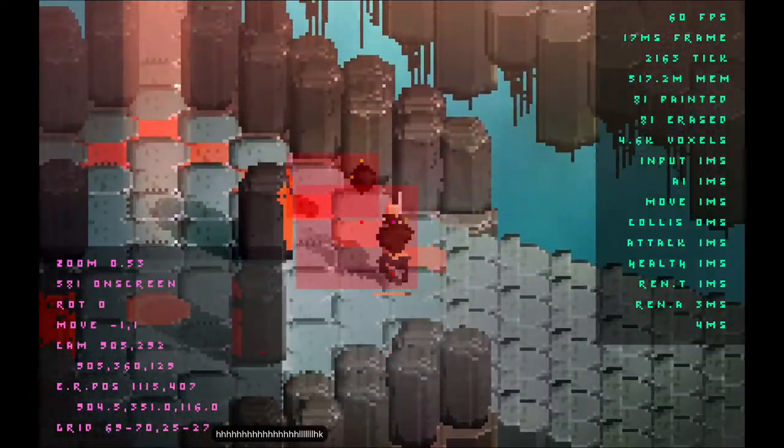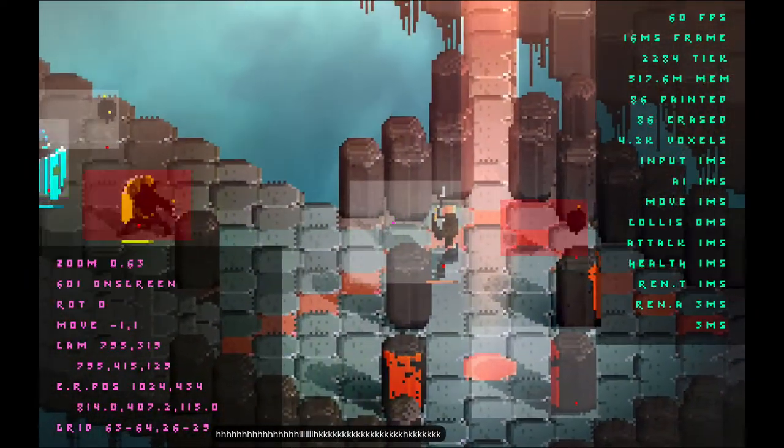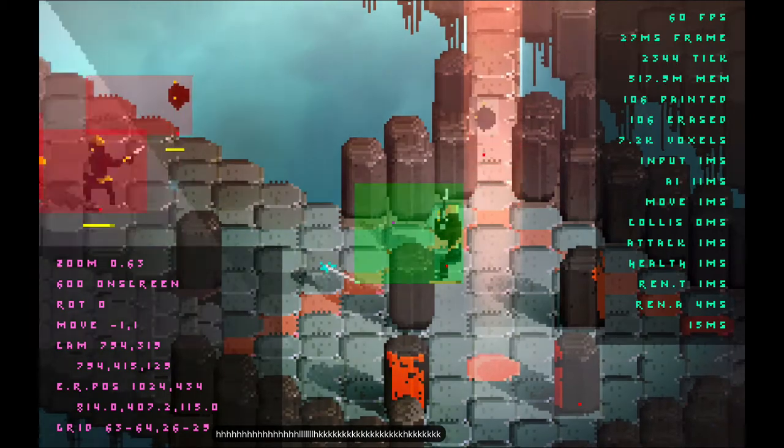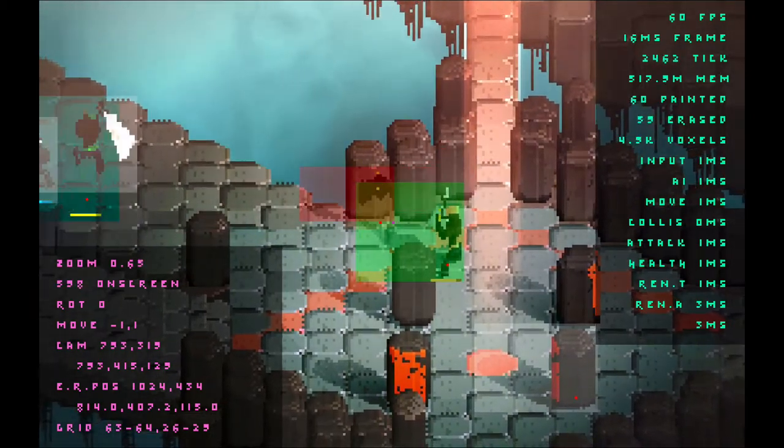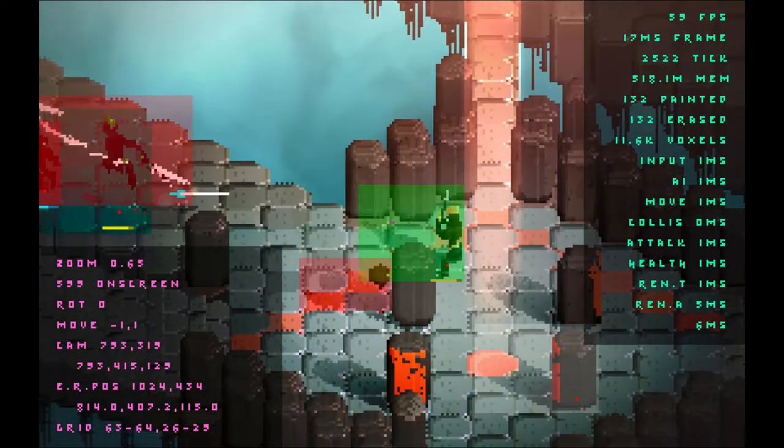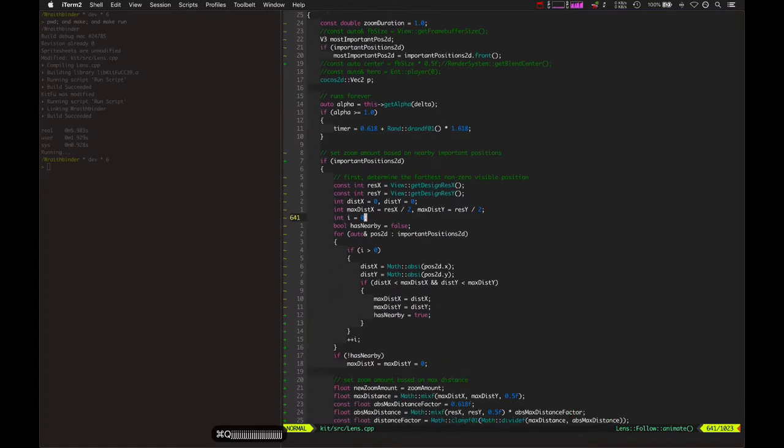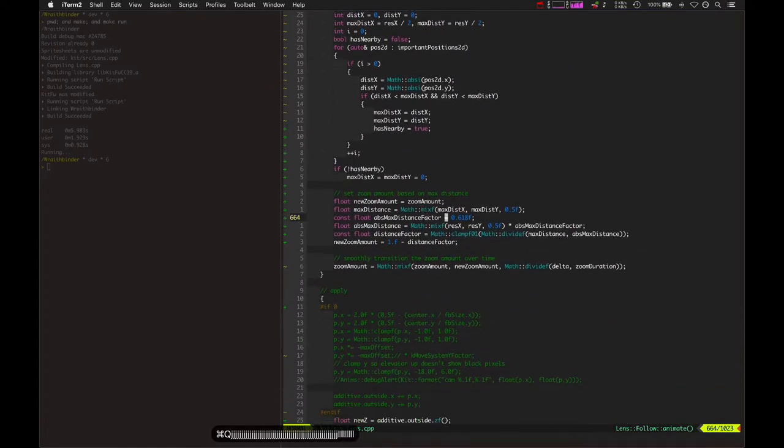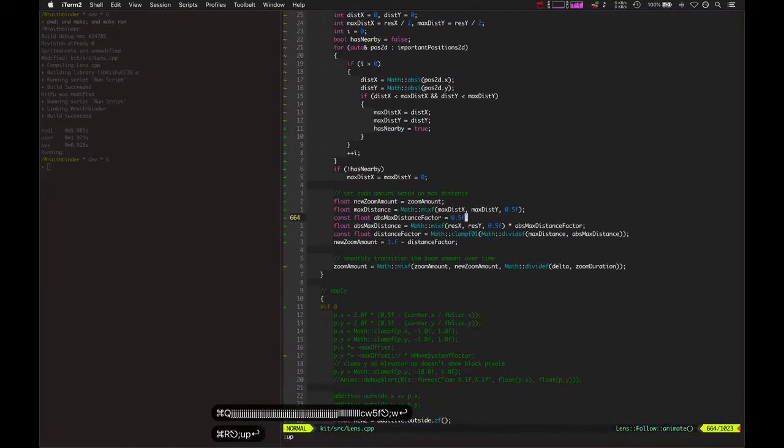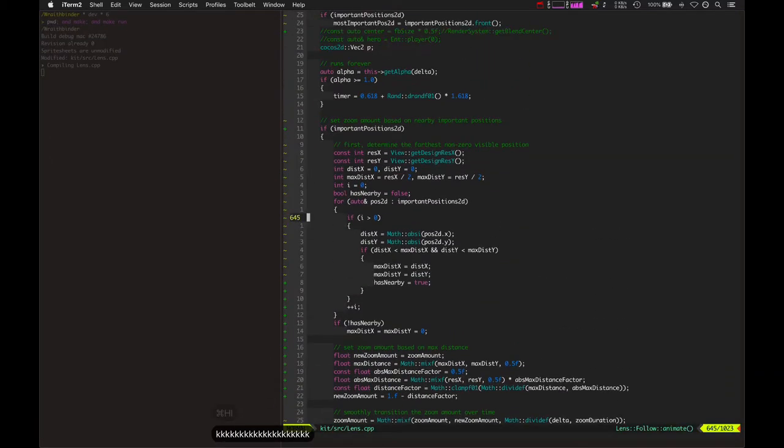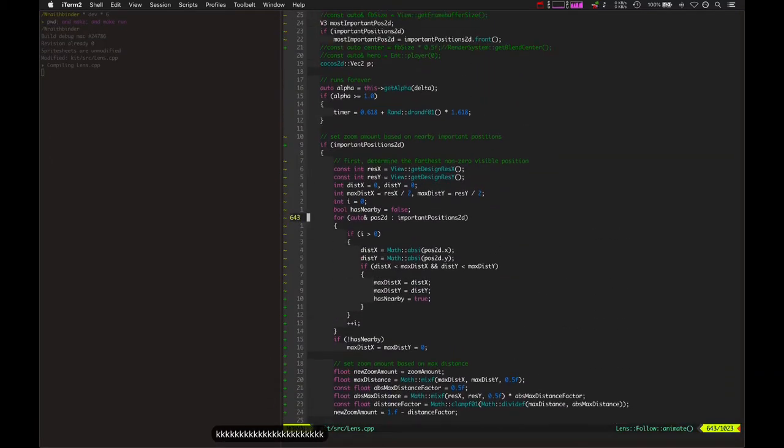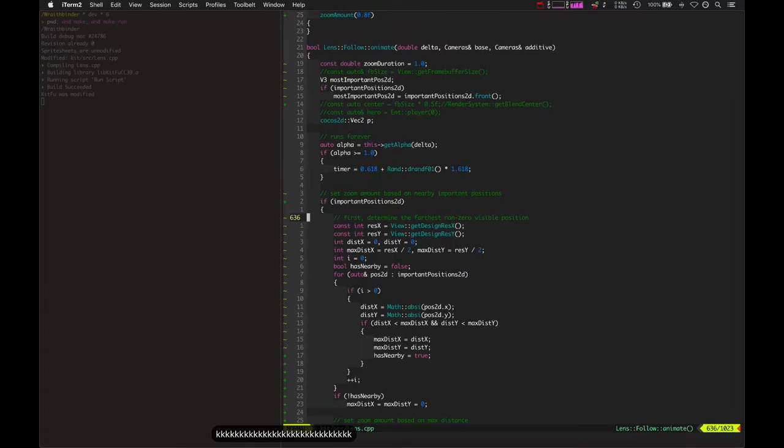It'll zoom higher, 0.6, to try and show those other players. Really I gotta fix it so it zooms out even more. In fact, let's see if we can get that to work. This distance factor here, what if we put that to 0.5? So anyway, this is the math behind it. It basically loops over important positions.